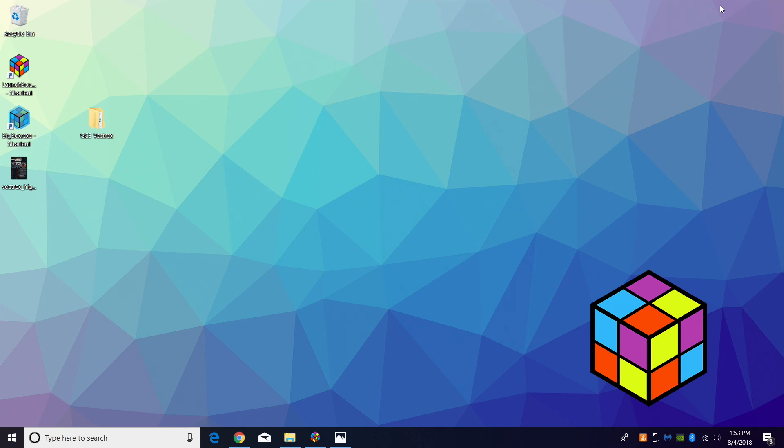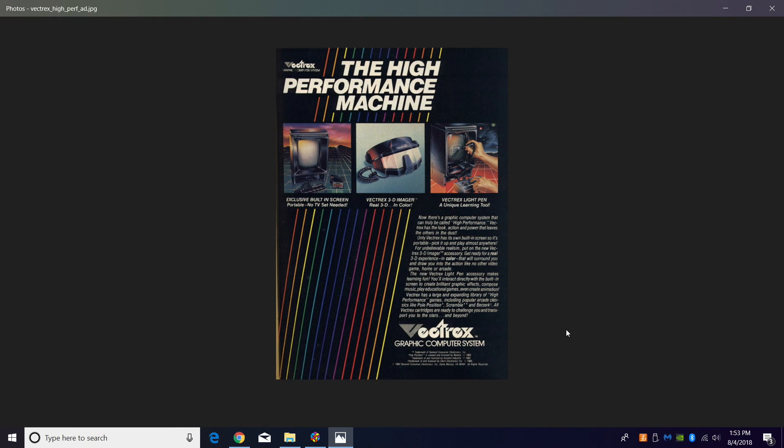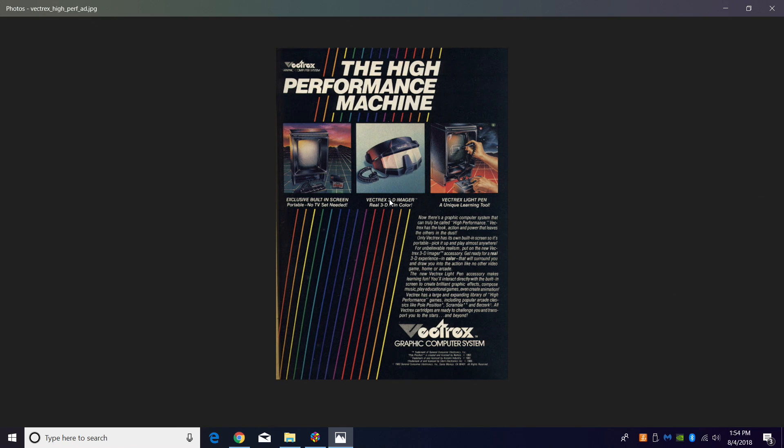If you're not familiar with the Vectrex, this was an awesome little setup. As you can see, we have a screen here, came with your controller or joypad joystick.